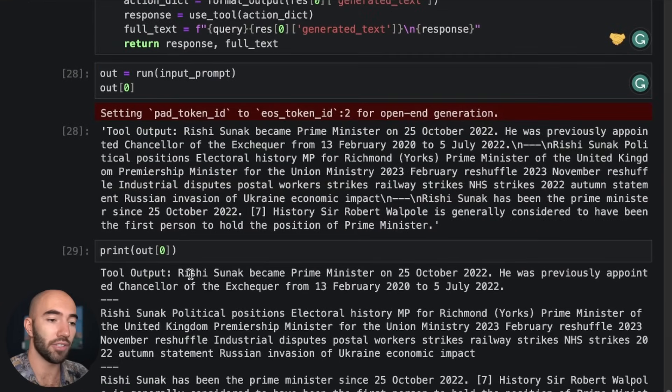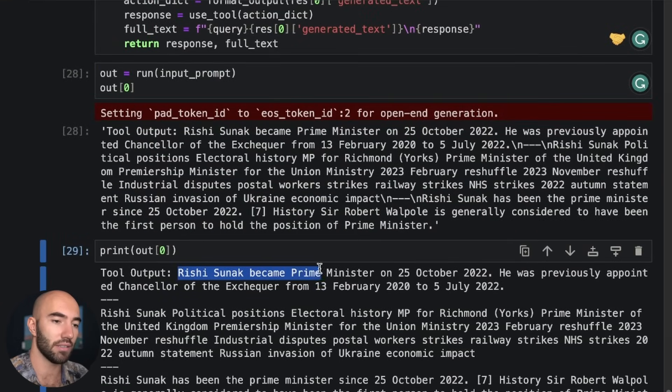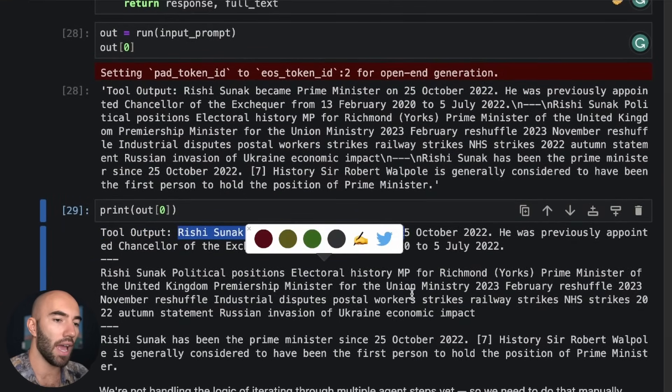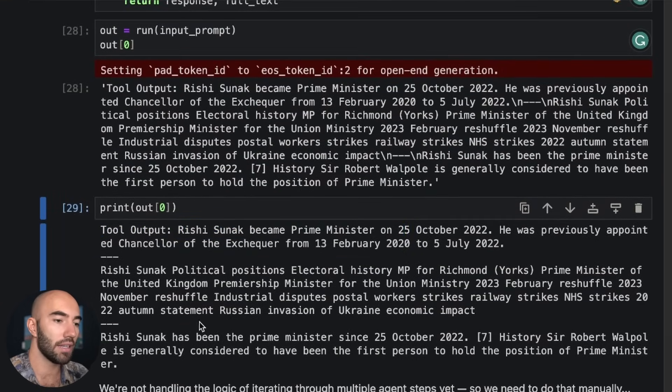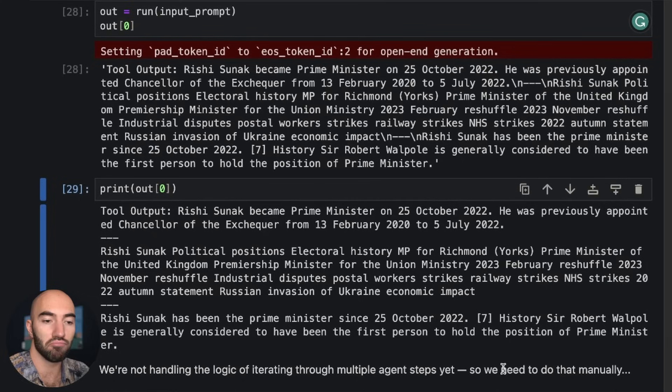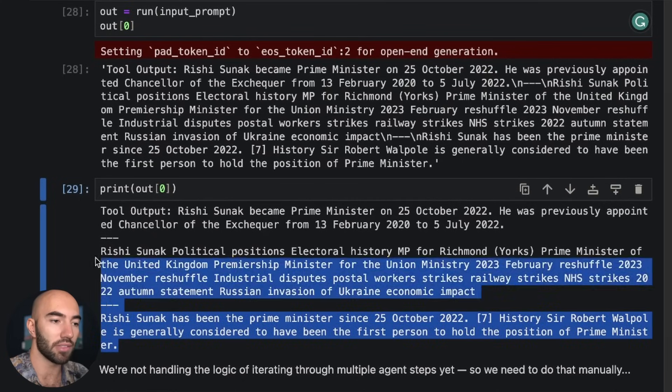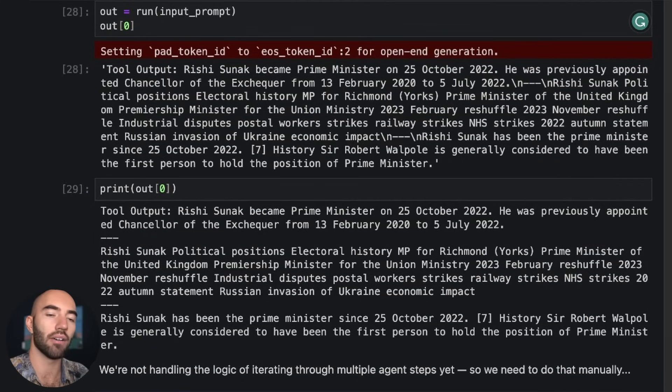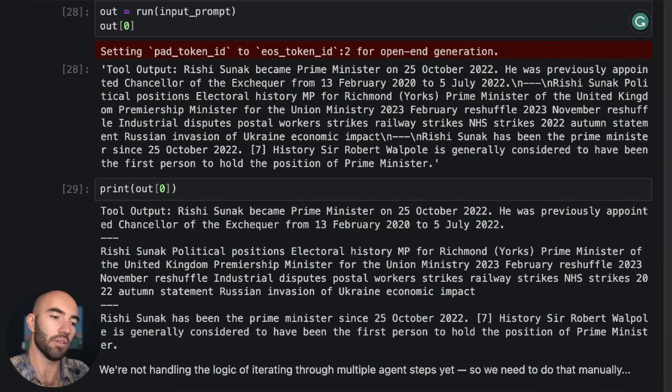Okay, so it turns out Rishi Sunak is still the prime minister. That's surprising. And yeah, we get these results, but we don't obviously want this tool output. We want our LLM to produce a nicer output for us.